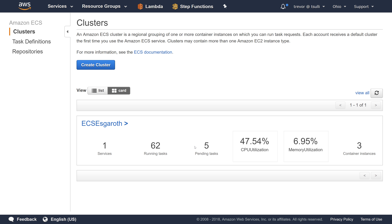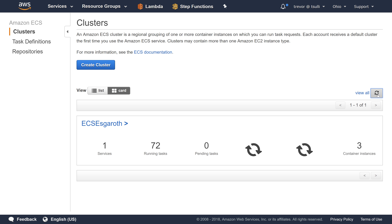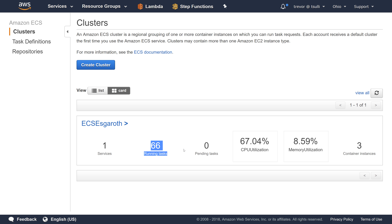We have three container instances running, and as you can see, if we just keep refreshing here, the number of running tasks and pending tasks is constantly changing. So as a systems operator, I want to make sure that I'm able to monitor on an ongoing basis the number of running tasks and pending tasks. Once I'm able to capture that metric into Amazon CloudWatch, I can then start making scaling decisions based off of how many tasks are running and how many are in the pending state. That also gives me an overall view of the health of the container cluster.